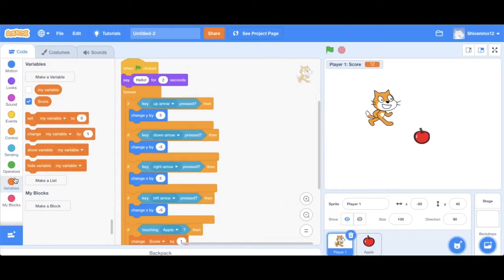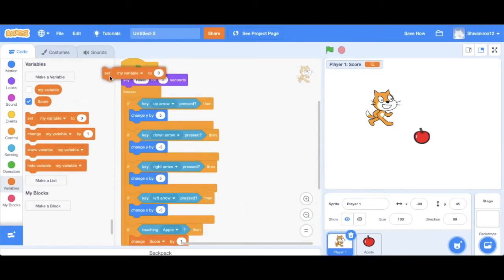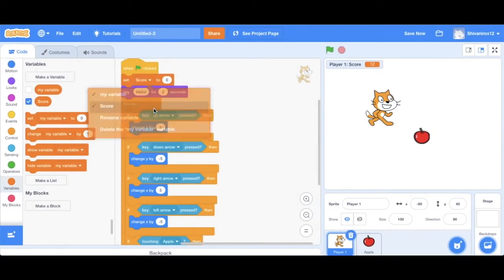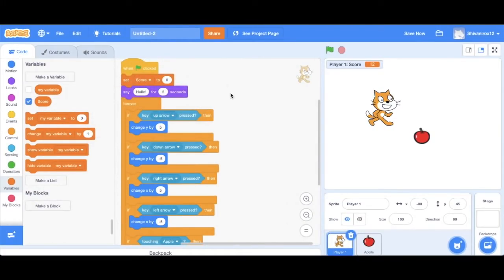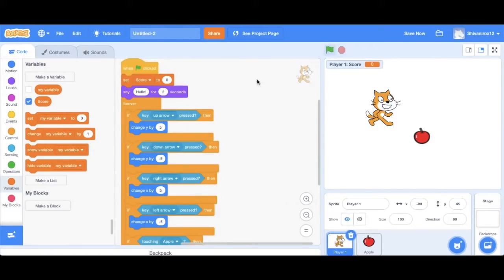So let's click on variables, which we already have there. And then at the top of the code, add the set score to zero code. Now, let's run it. See that? Every time I run it, it restarts from zero.